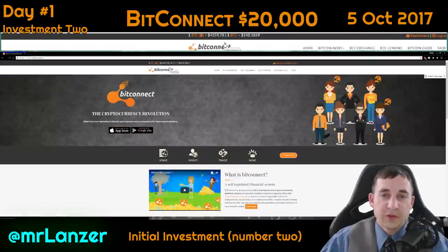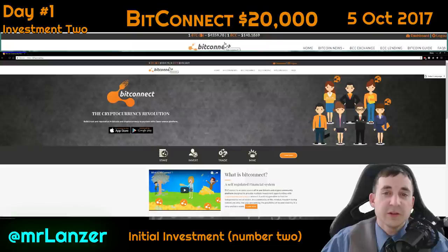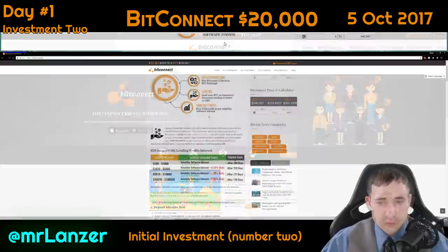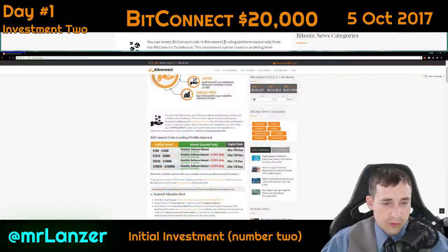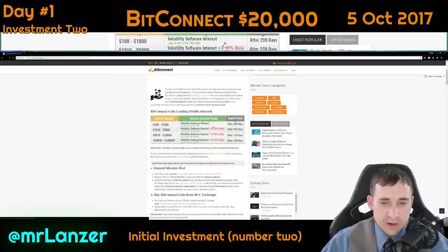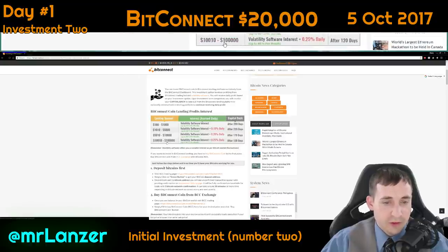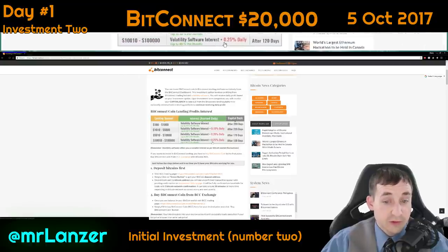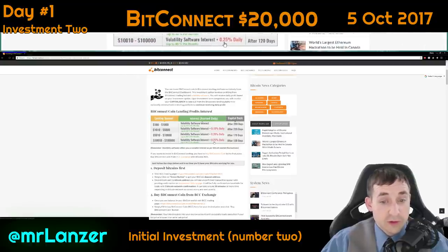Hello everyone, my name is Shane, my online name is Lanzer, and today I'm going to invest twenty thousand dollars into BitConnect. Here's the volatility software — because I'm investing over ten thousand dollars, I will receive the 0.25 percent guarantee.